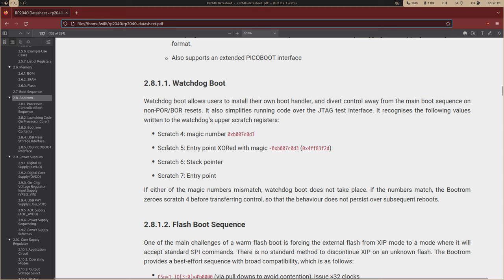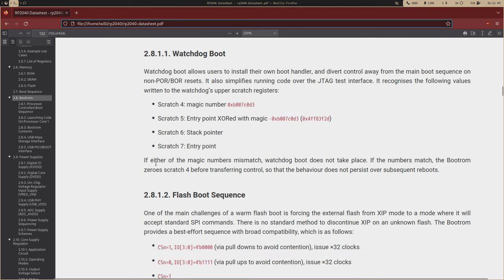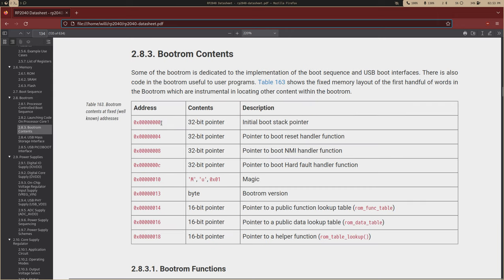And then it's going to check to make sure that you're... I think this is kind of dumb, but it'll check scratch five to make sure that the entry point is XORed with the negative magic number. I think this is unnecessary, but this is how it works.